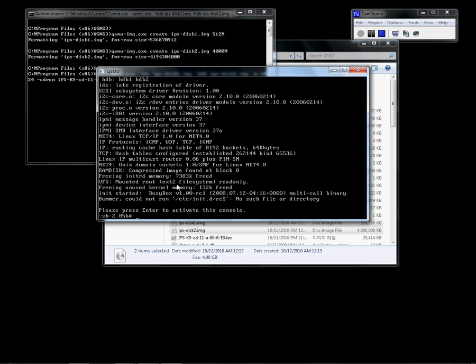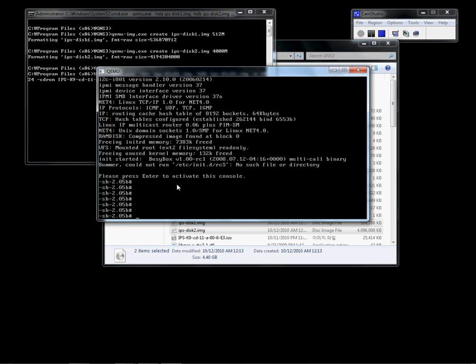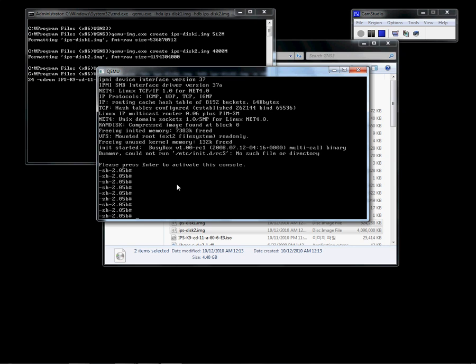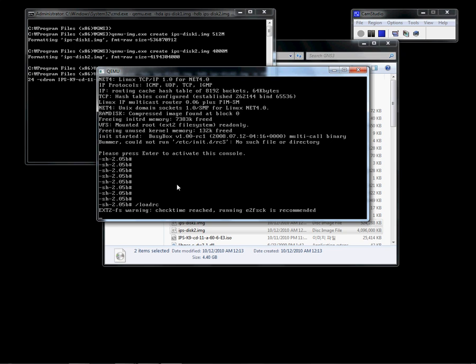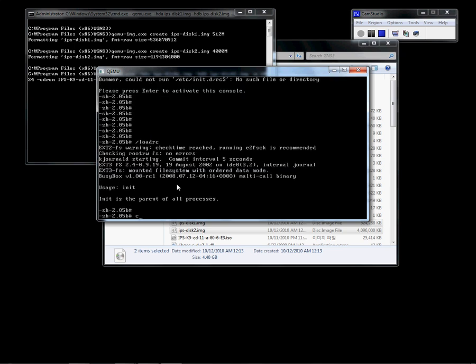Modify the init component to 1 and type B to boot. Because I modified the kernel option to init=1, I can have access to the console activation. We will type loadrc just to clear the warning message, and we get to the shell.